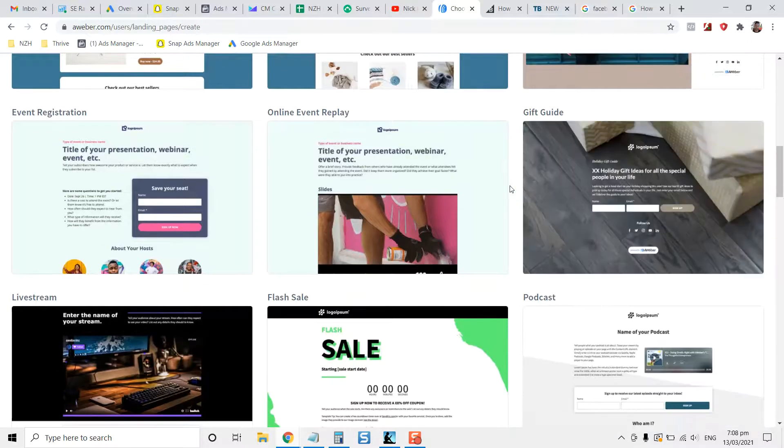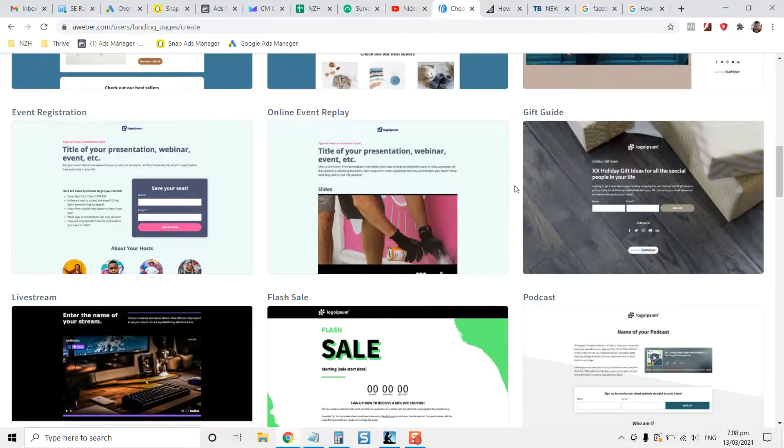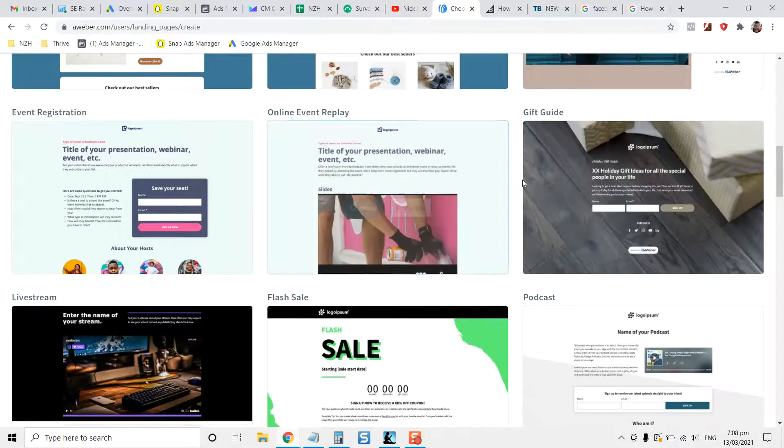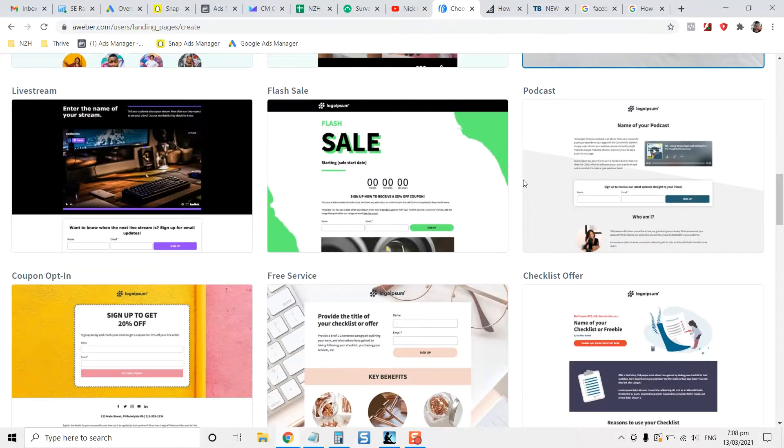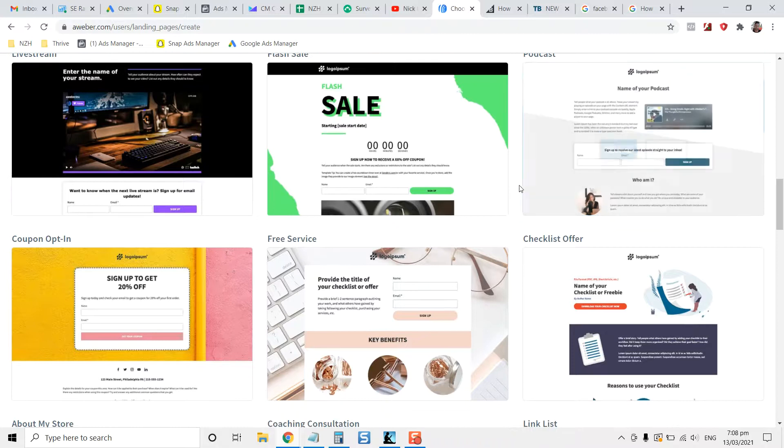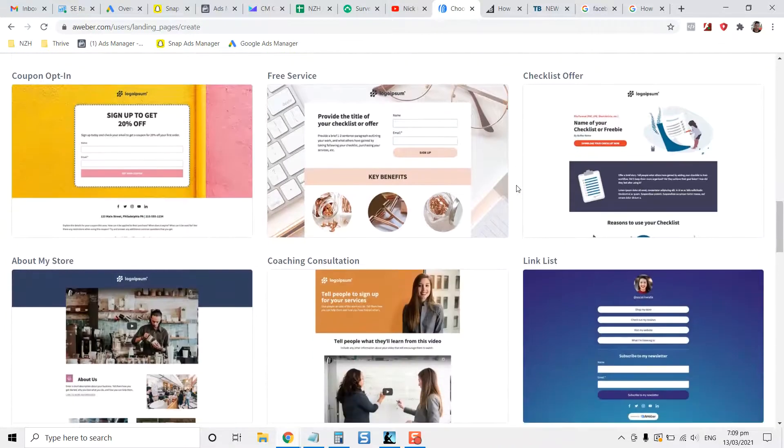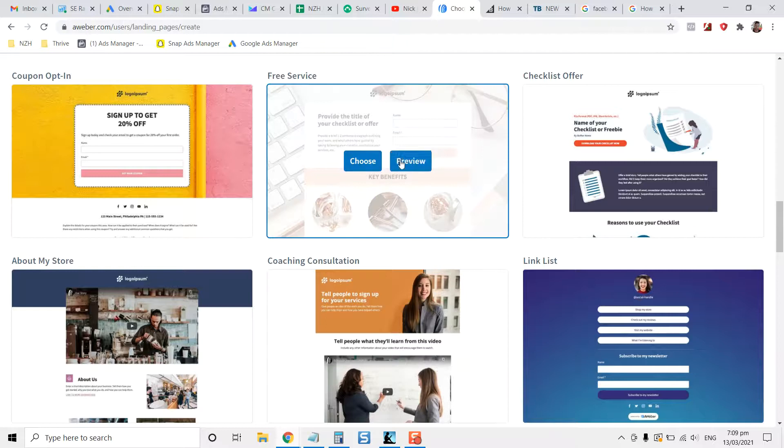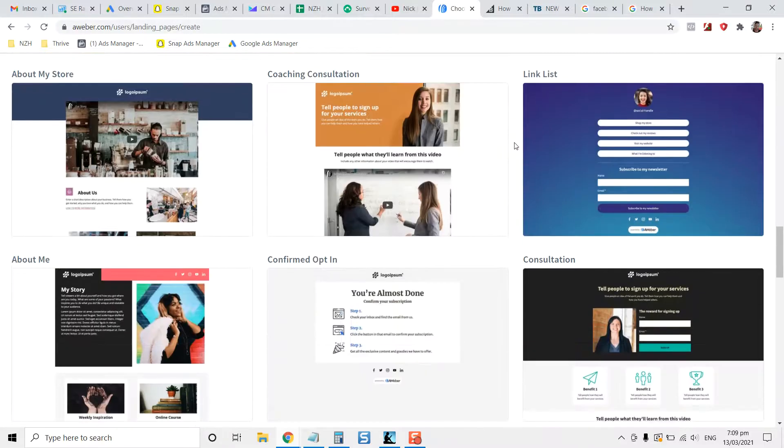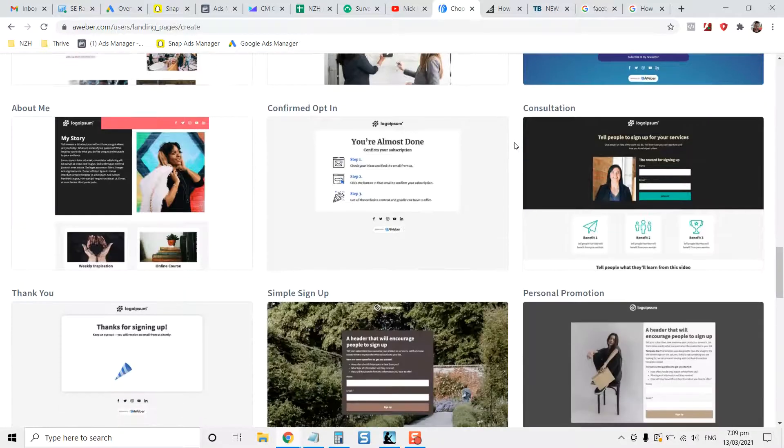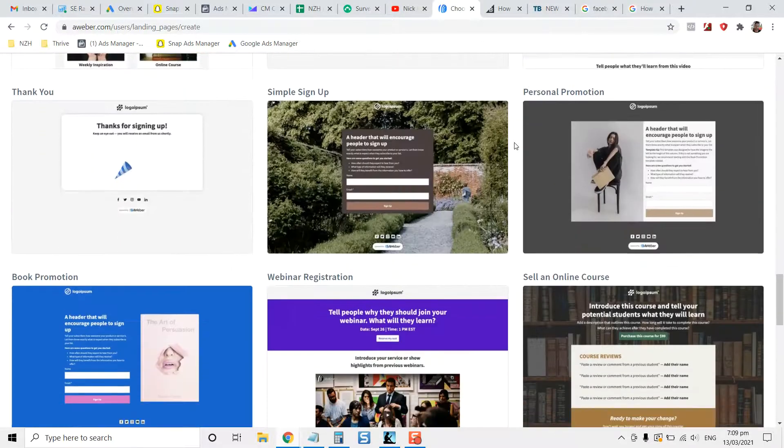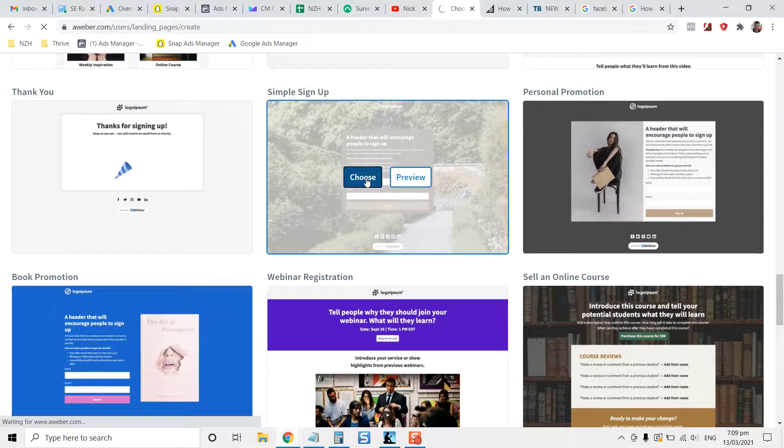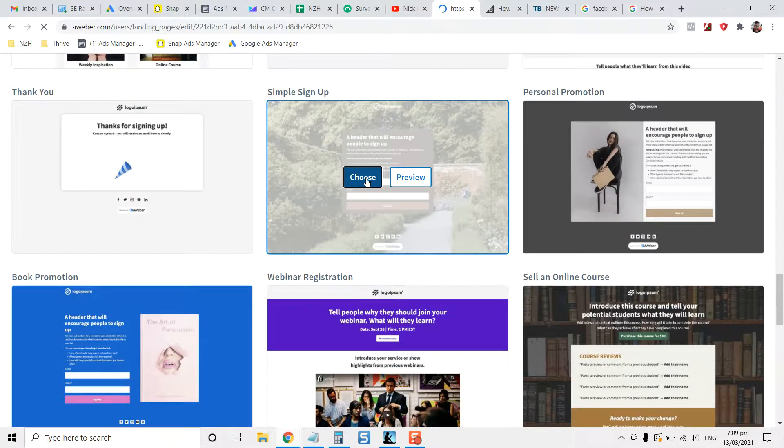You're probably more likely to use a small squeeze page like this one here, or a gift guide like this one if you've got a voucher that you want to give away. You just want to have a headline, a little bit of info. But generally speaking, if you're a local business, you want to keep it short and sweet. It could be like a checklist offer, but let's just pick one of these for example.